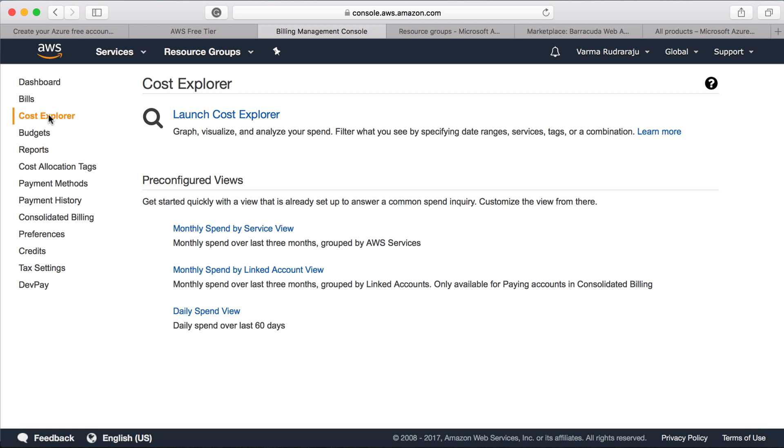You can set up budgets and you can compare the costs against budget. And whenever the cost is exceeding the budget, then you can send alerts. Azure also has that kind of facility. But I find AWS is very good when it comes to budget and cost management.